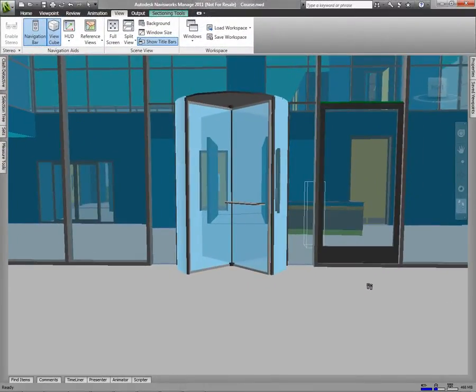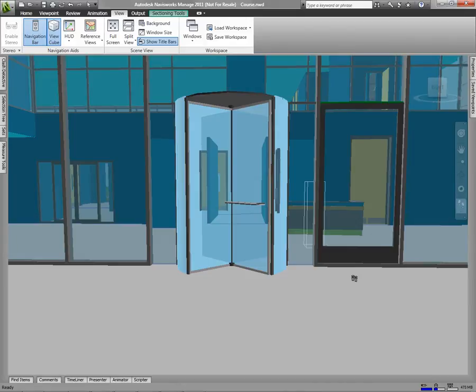In order to talk about navigation, open course.nwd. The navigation tools you'll need are all located on the navigation bar.